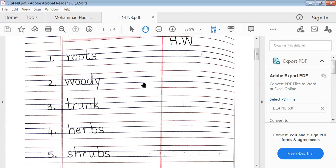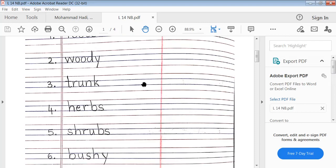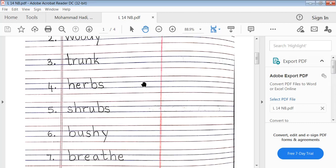Fourth word: herbs. H-E-R-B-S, herbs. Fifth word: shrubs. S-H-R-U-B-S, shrubs. Sixth word: bushy. B-U-S-H-Y, bushy.